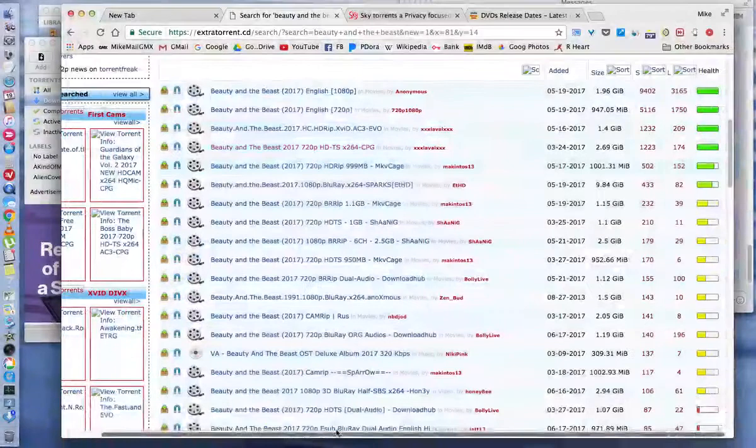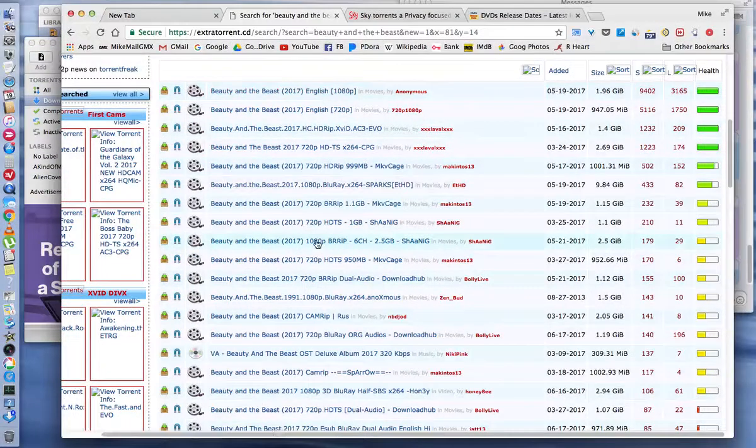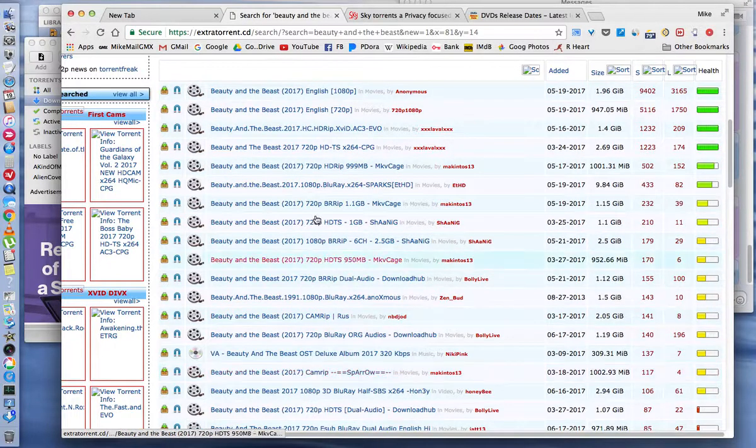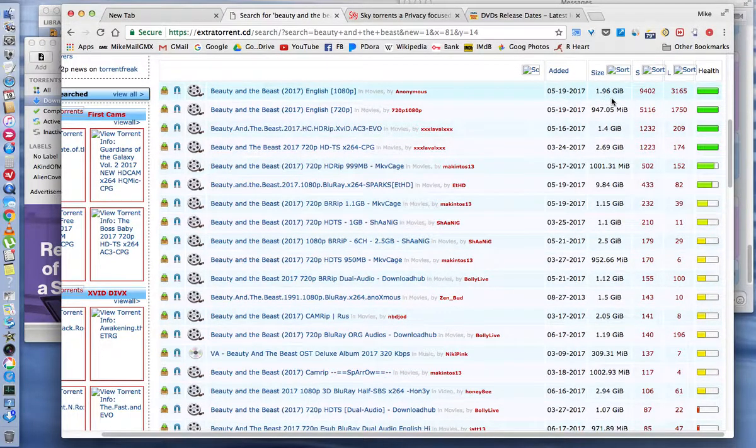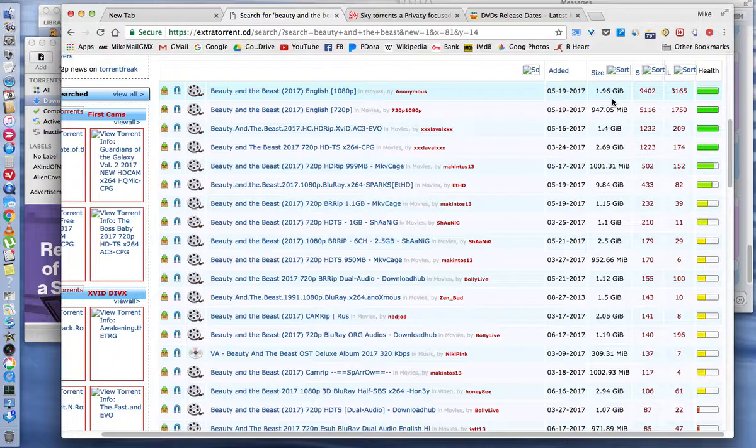So I scroll down here on Extra Torrent. I'm just trying to show you how to use Extra Torrent if you're new to it. There's all these listings of the movie Beauty and the Beast, and these are the torrent streams. First thing you should look at is the size of the file.